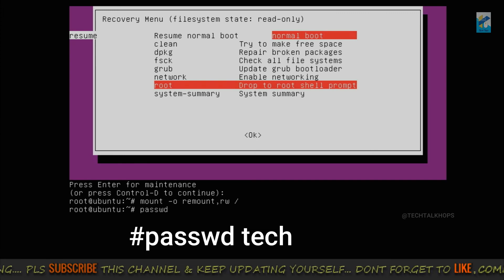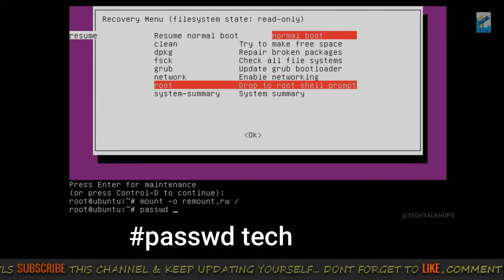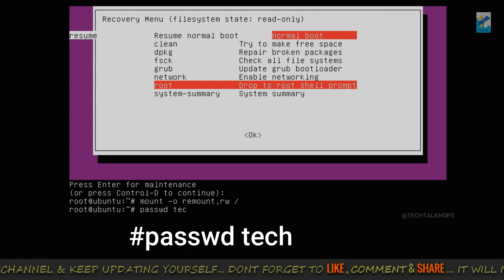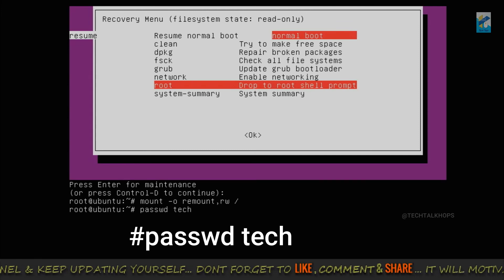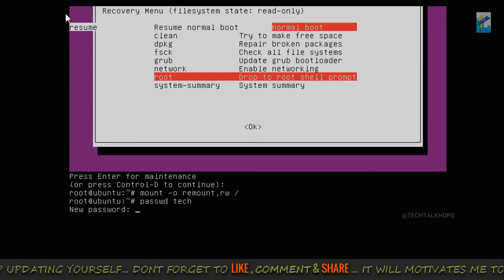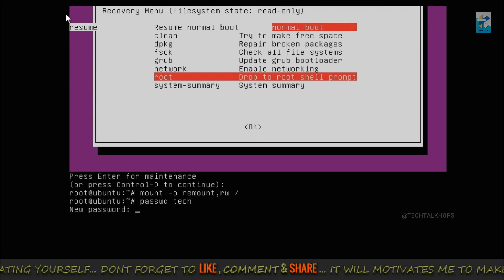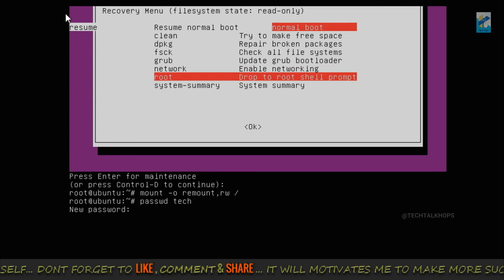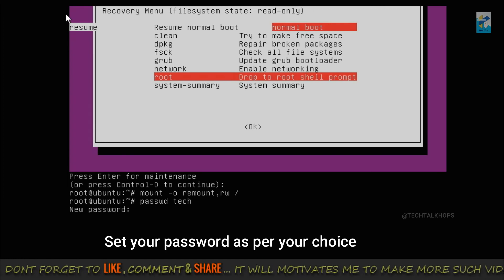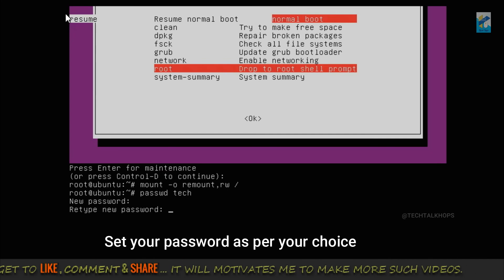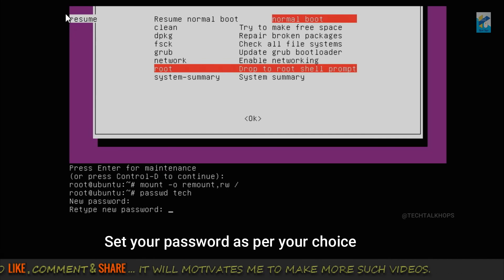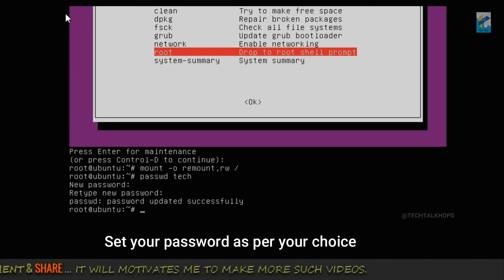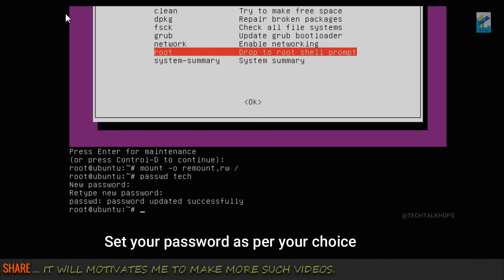Now new password, just ABCD for an example. So now the password updated successfully. You need to reboot it.